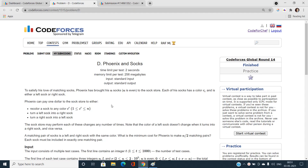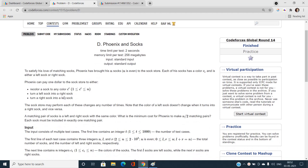Hello everyone, welcome to our channel Code with Sunny. In this video I am going to talk about the Phoenix and Socks problem, type D of Codeforces Global Round 14. Let's try to first understand this problem and together find out the best solution.